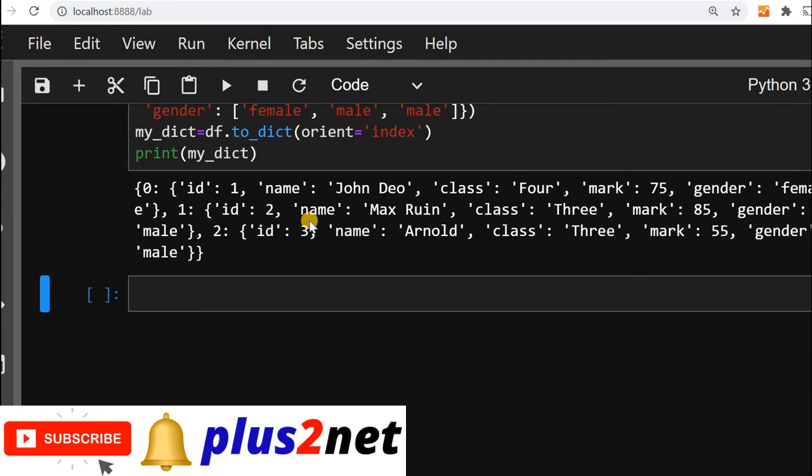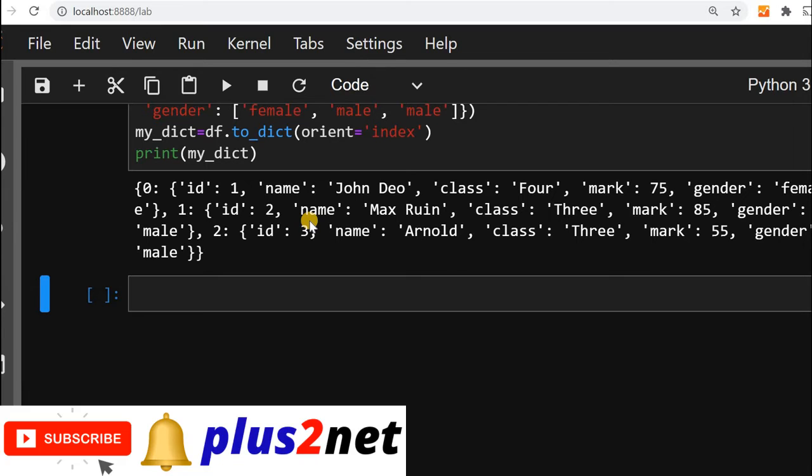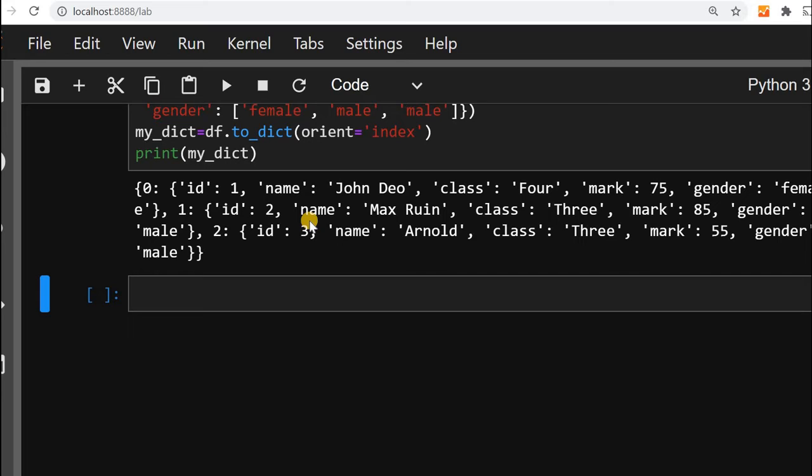Usually we create a data frame by using a dictionary. But the reverse requirement comes when you create a data frame by using an Excel or CSV file or a MySQL database. There you directly create a data frame. Then the requirement may come that from this data frame, we will create a dictionary. Now we will learn how from MySQL database, we will create a data frame, and from that data frame, we will create a dictionary.